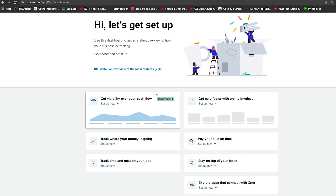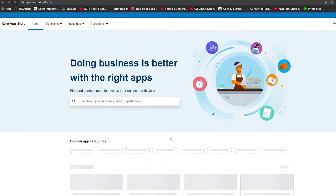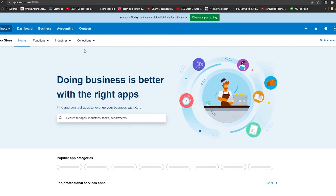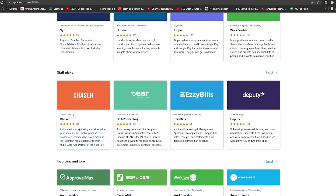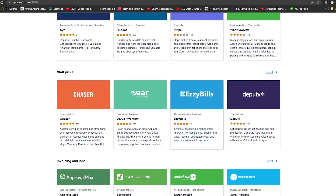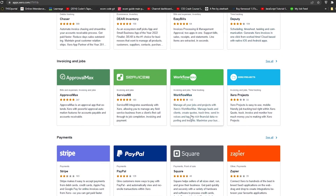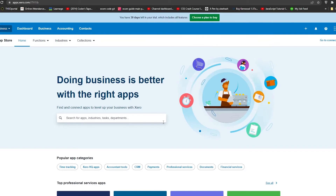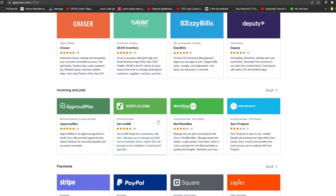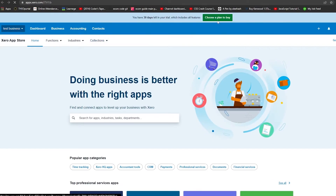Now let's look at the Xero marketplace. If you need specific software for your accounting needs, you can visit their app store and find software tailored to your particular service. You can browse popular app categories and top professional services applications — for example apps for invoice processing and management approval, scheduling, timesheets, task management, and project management through Xero's Workflow Max.